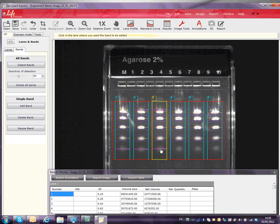You can remove erroneous bands by clicking the Delete Band button and then clicking on any unwanted bands.